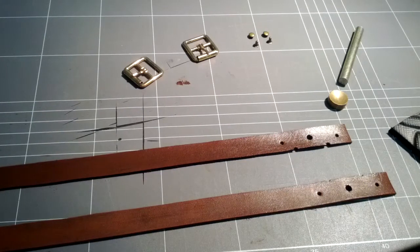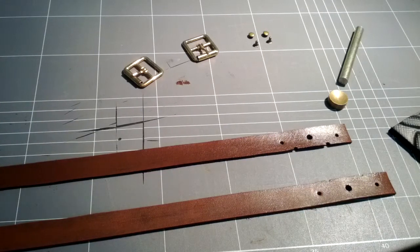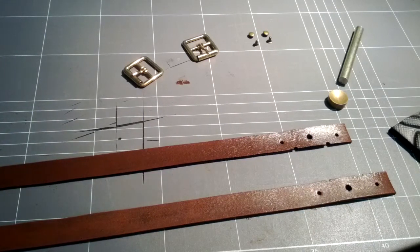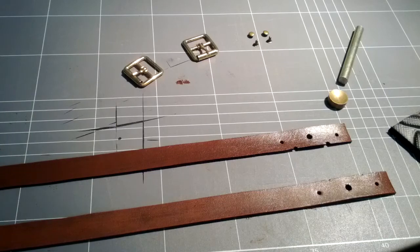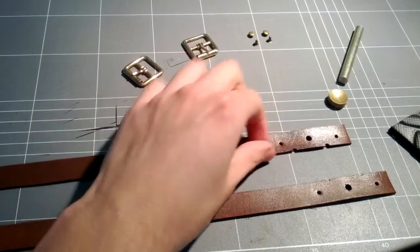Hello! This is just a quick video to show you how to attach buckles to straps using rapid rivets.